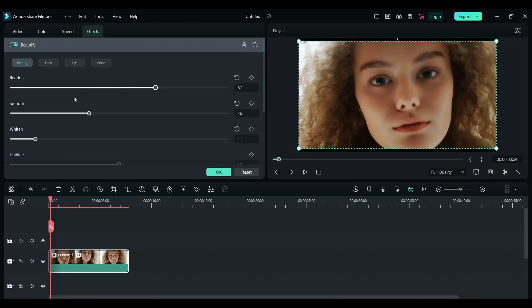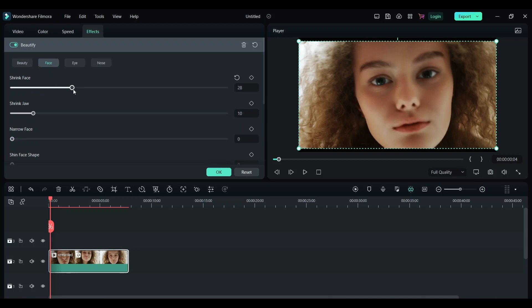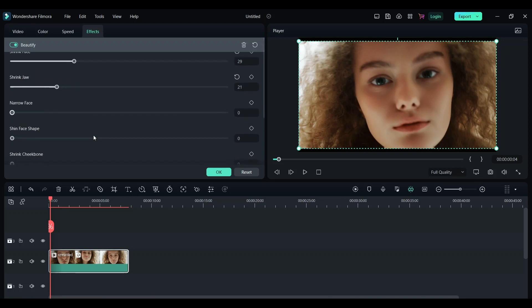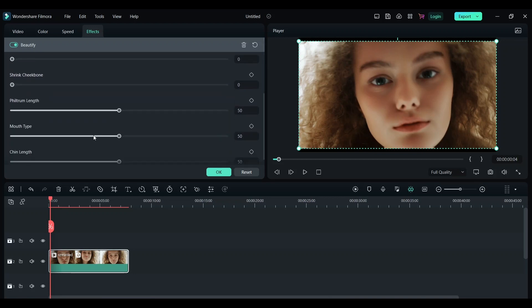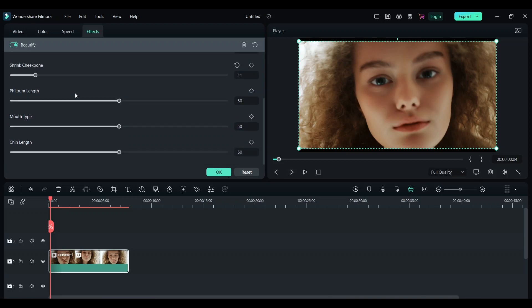I'm gonna reduce the redness a little bit. Click on Face and here you'll get even more options like shrinking your face, shrinking your jaws, narrowing your face, shaping your face and mouth. You can do all these crazy effects.